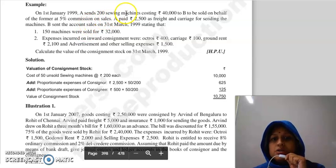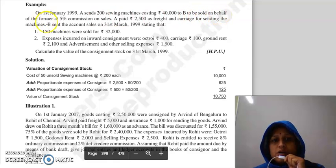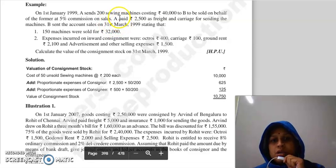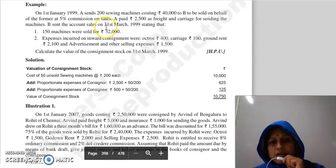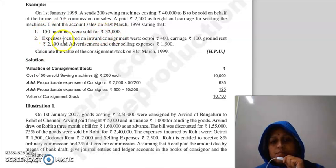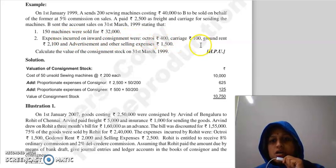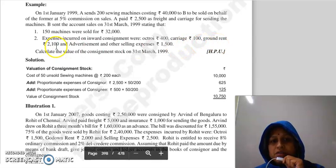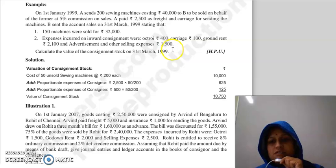On 1st January 1999, A sends 200 sewing machines costing Rs. 40,000 to B, to be sold on behalf of A at 5% commission on sales. A paid Rs. 2,500 as freight and carriage for sending the machines. B sent the account sales on 31st March 1999, stating that 150 machines were sold for Rs. 32,000.